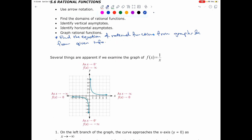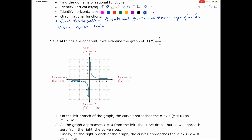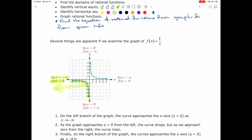Several things are apparent if we examine the graph of f of x equals 1 over x. The first thing you notice on the left branch of the function, the curve approaches the x-axis, which is basically y equals 0, when x goes to negative infinity. So, as x approaches negative infinity, the function f of x approaches the x-axis, which is y equals 0, so f of x approaches 0.